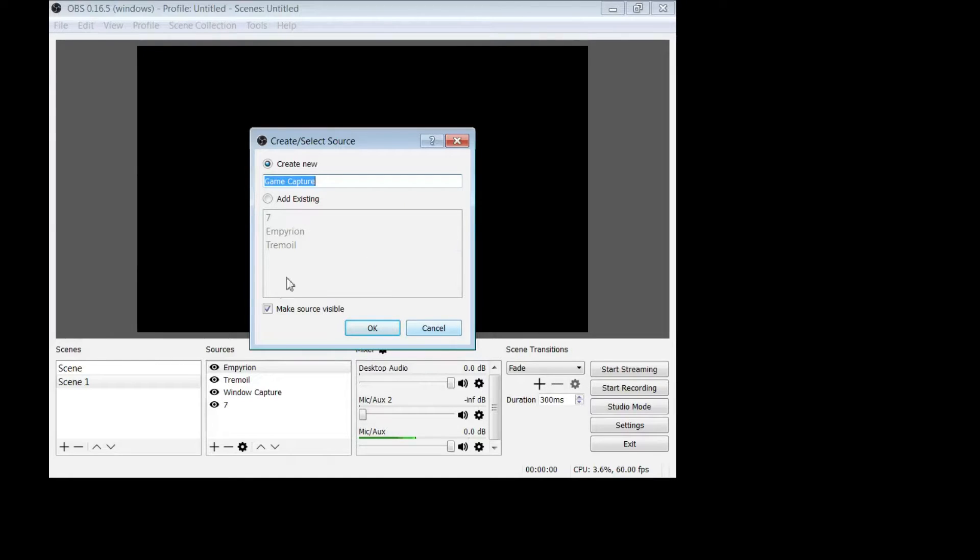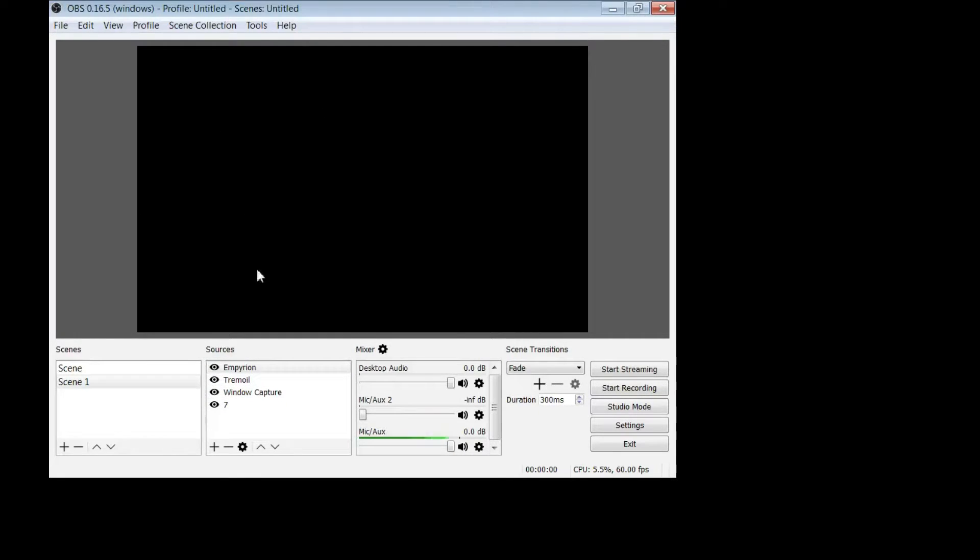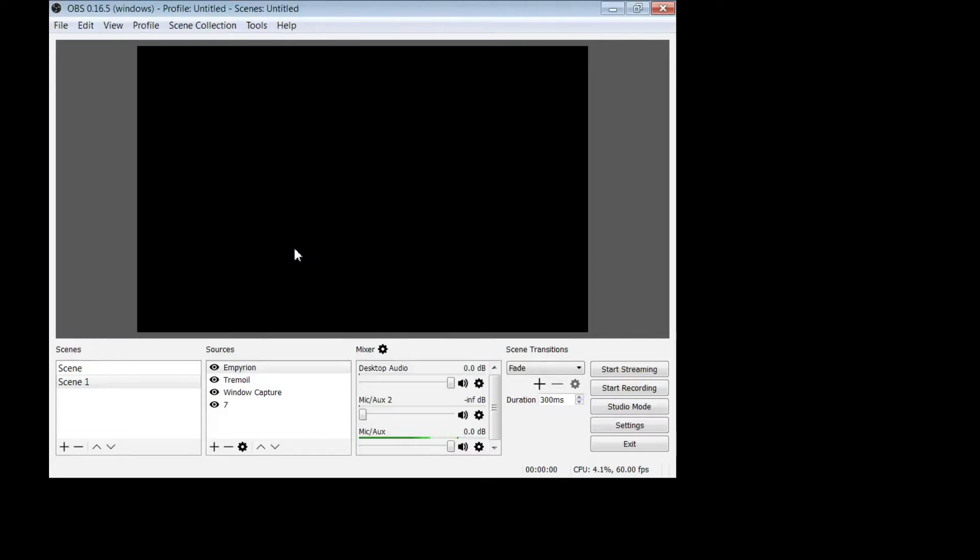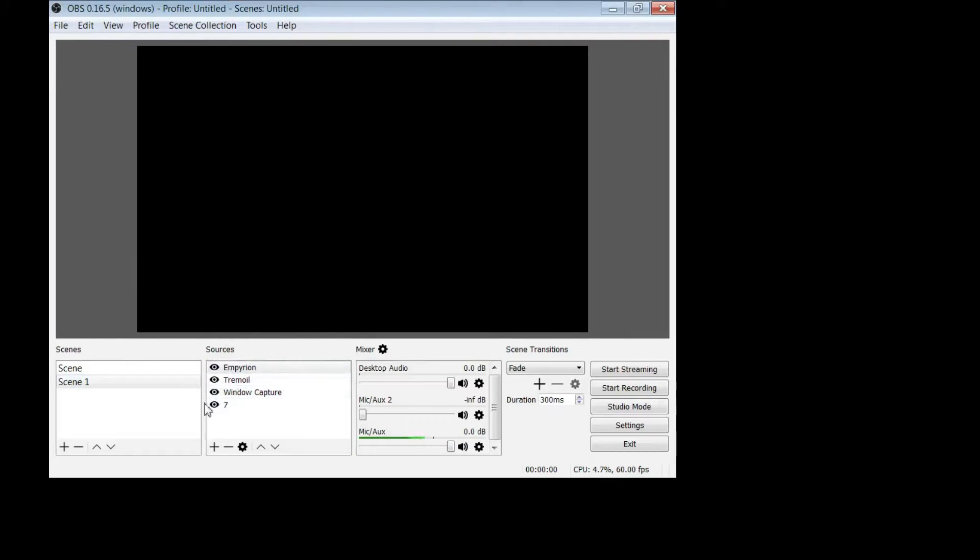In order to get OBS to see that game that you have added down here in sources, you need to have the game running. So go in and start Stranded Deep, start Empyrion, start Call of Duty, whatever it is you're going to play, and then OBS should pick it up and see it.